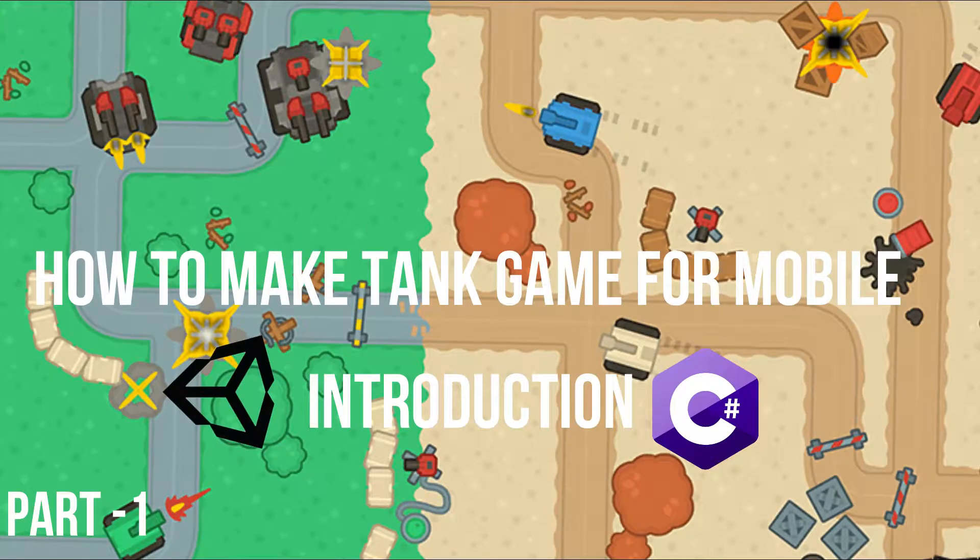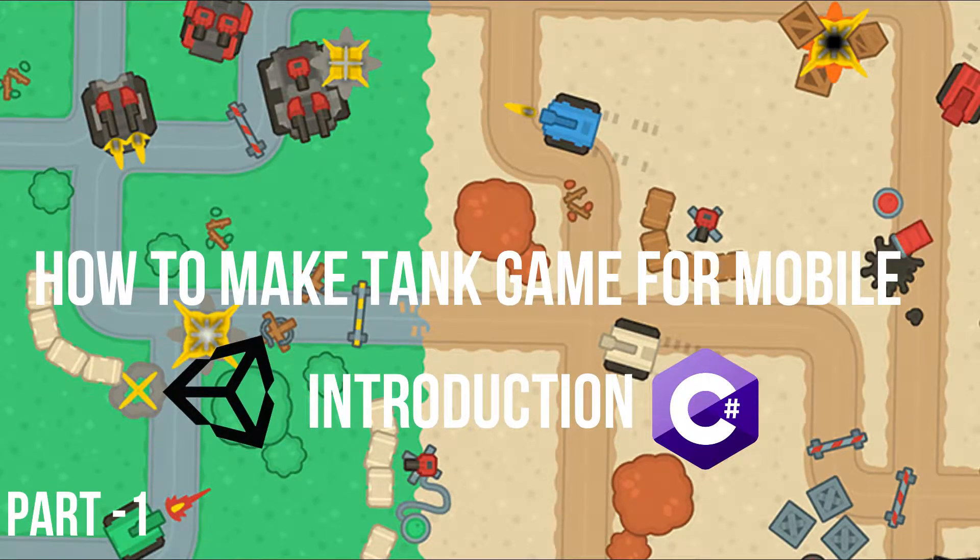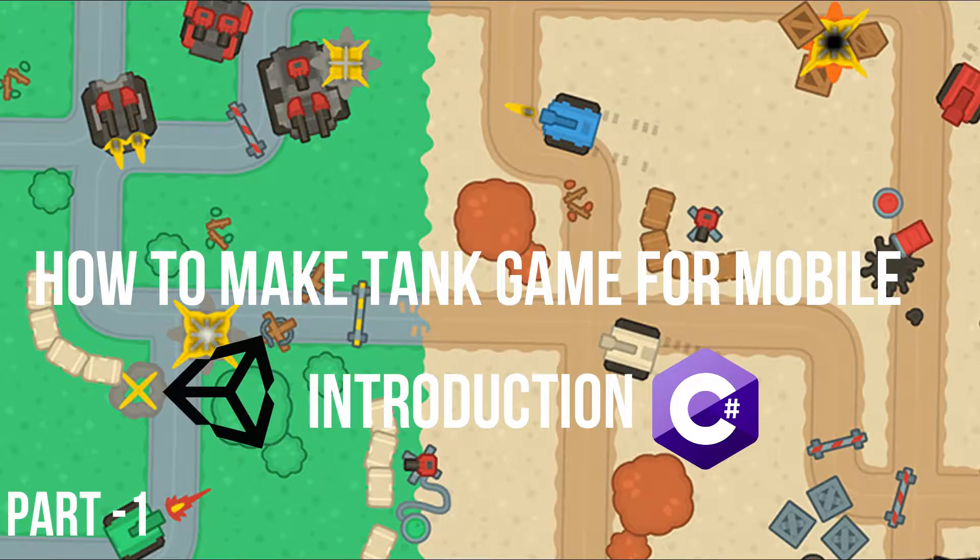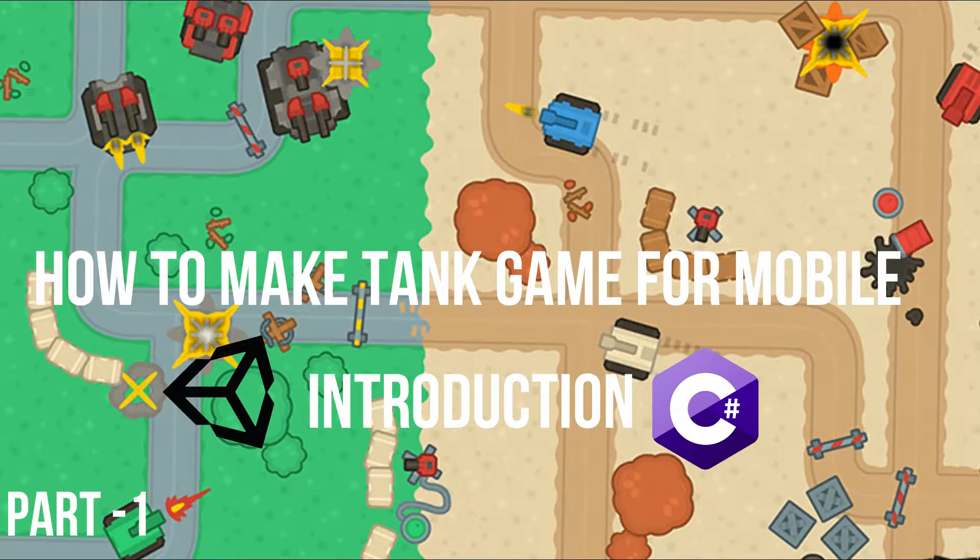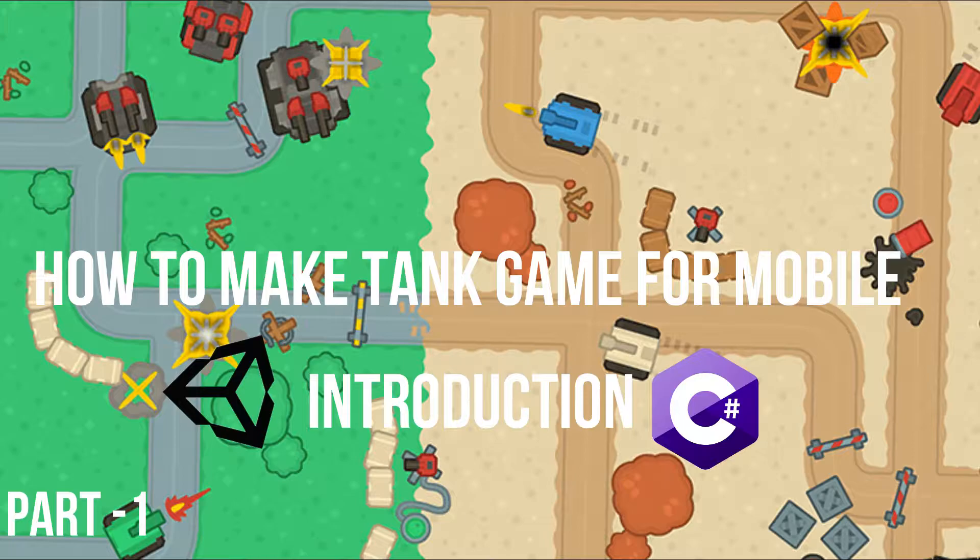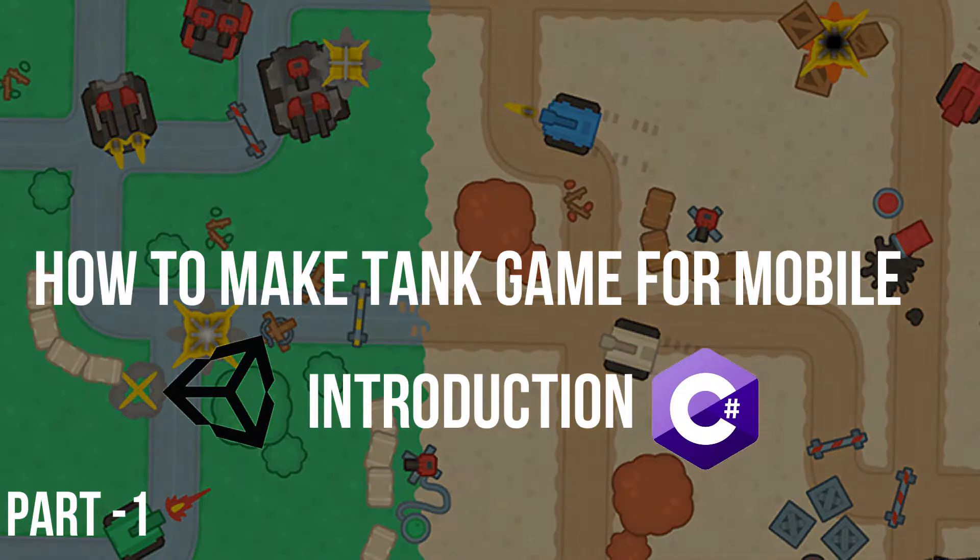Hello everyone, this is Phong4 and welcome to how to make a tank game part 1. This is going to be just an intro video and I hope you really like it. So without any waste of time, let's start.